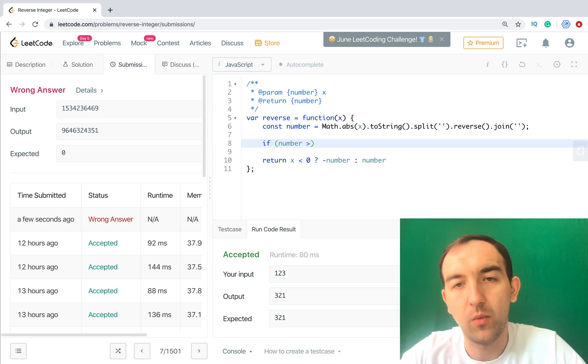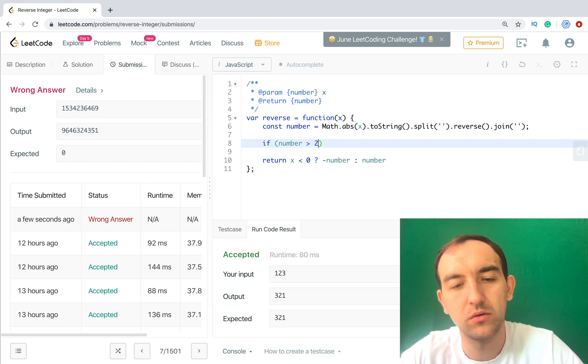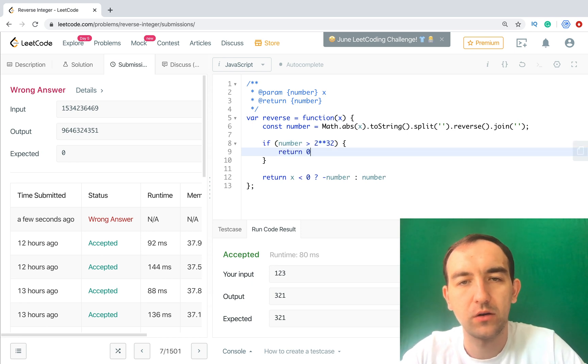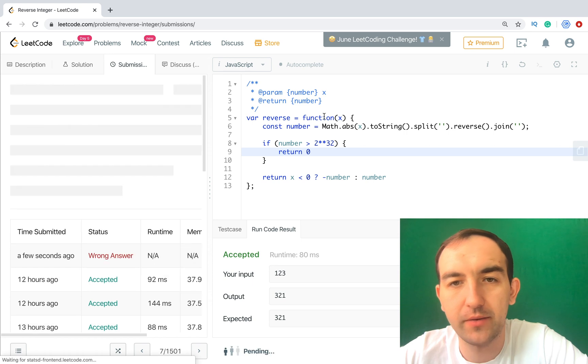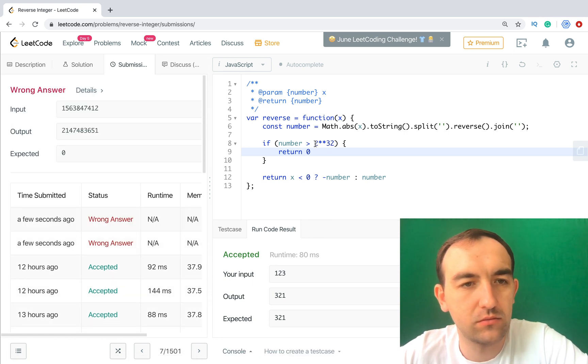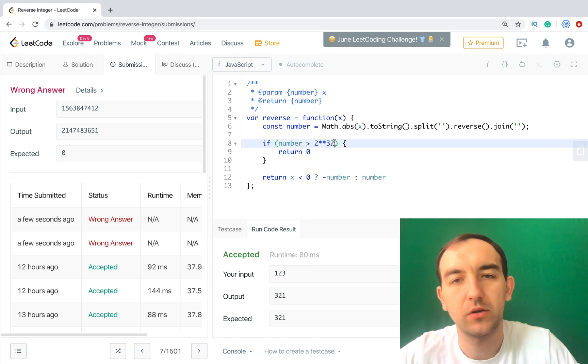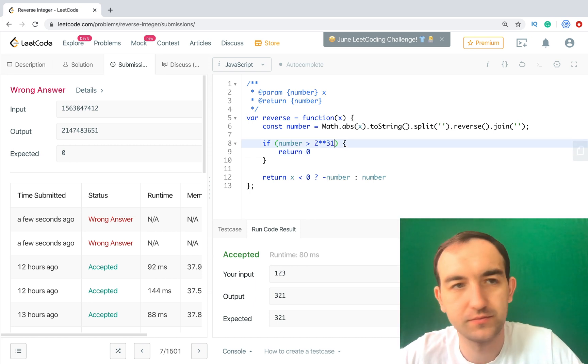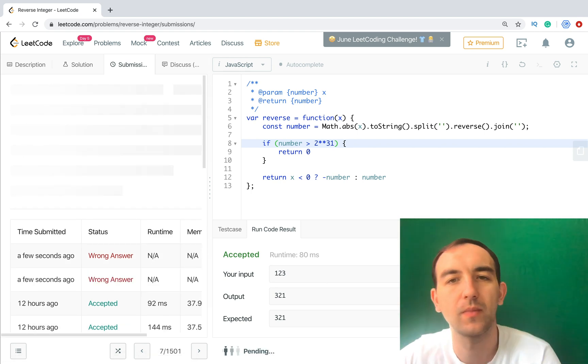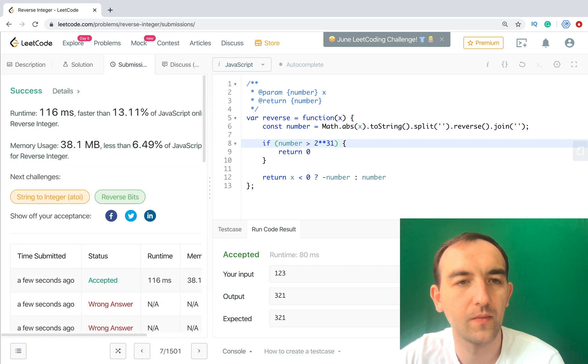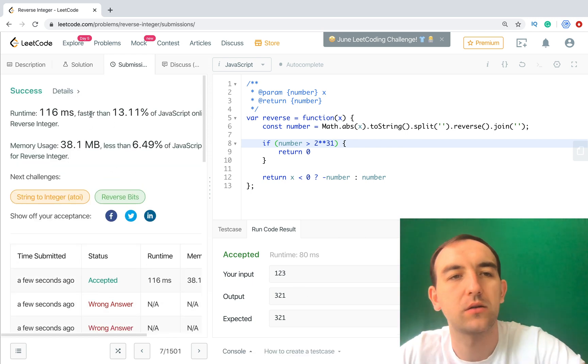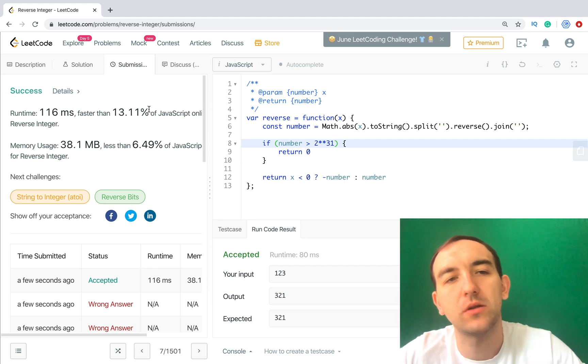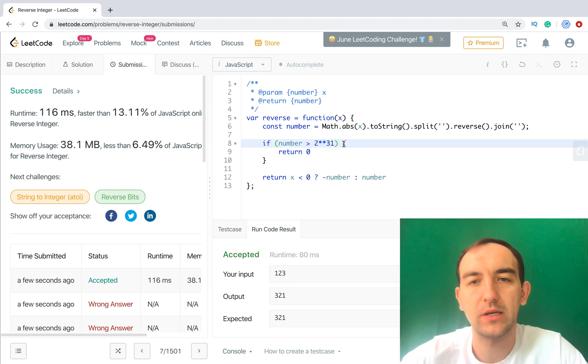So the easiest way to check it - we will add one additional if: if number is more than 2 to the 31, return zero. Let's check. Yep, 31. And now as we see this one works. It's not the best case because we are faster than 13 percent, but anyway, this operation is the same as we did.